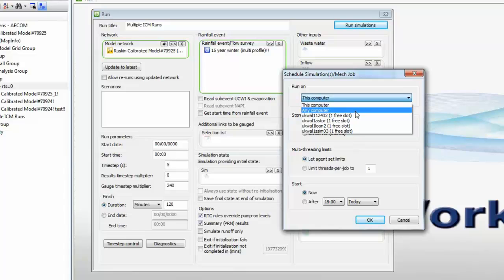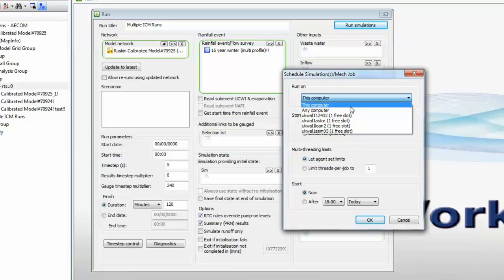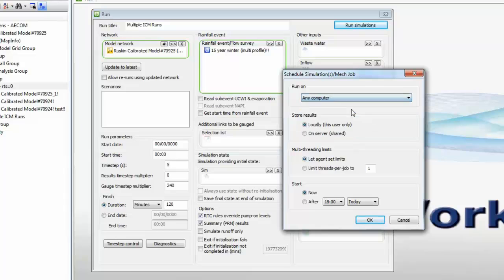However, if we want, we can specify that we want all of the runs to be done on another machine, or indeed, all of the runs to be done on this machine. I'm going to select the Any Computer option, and that will then distribute our runs and effectively load balance the demand of the simulations across all of the available machines in the network.